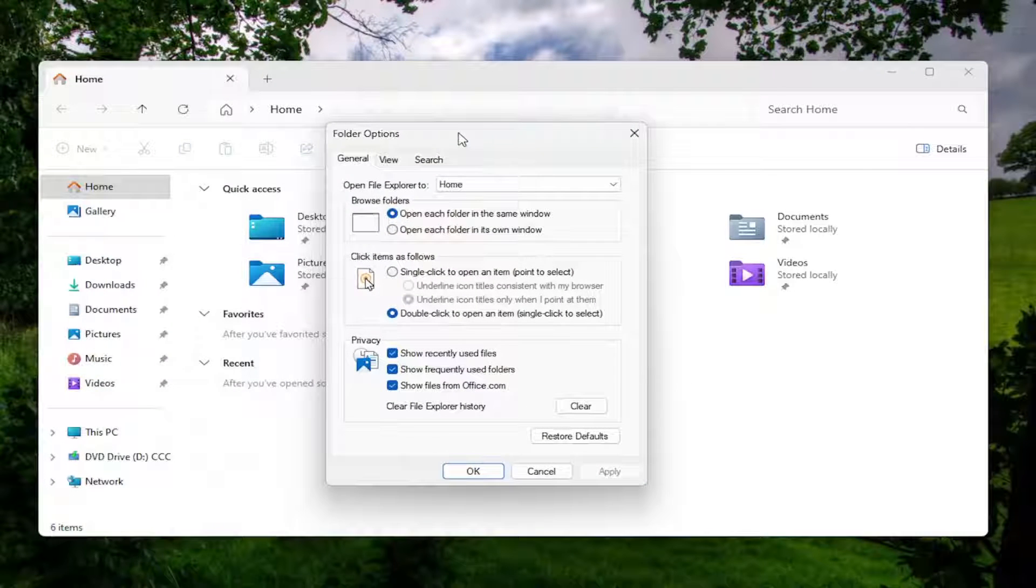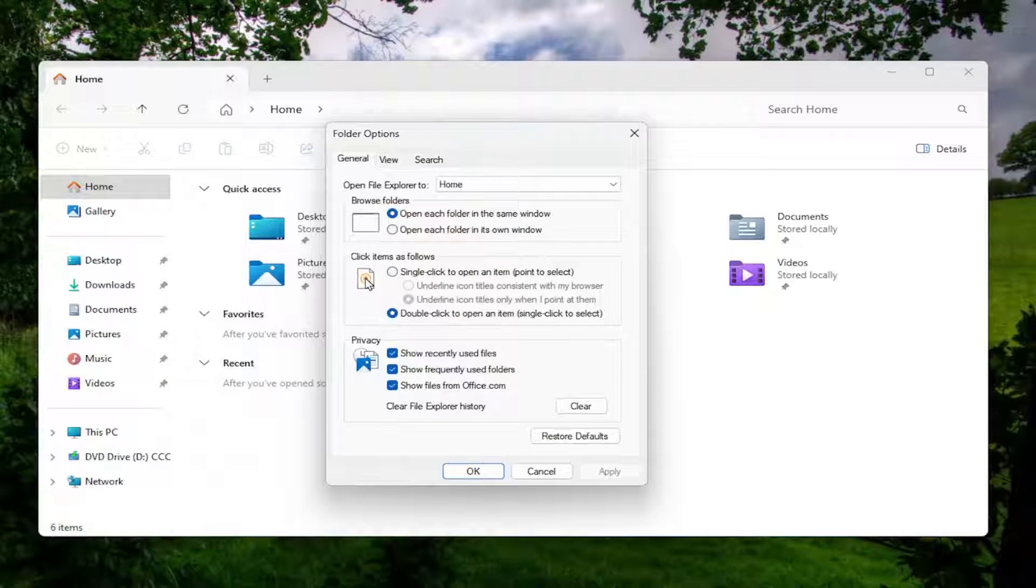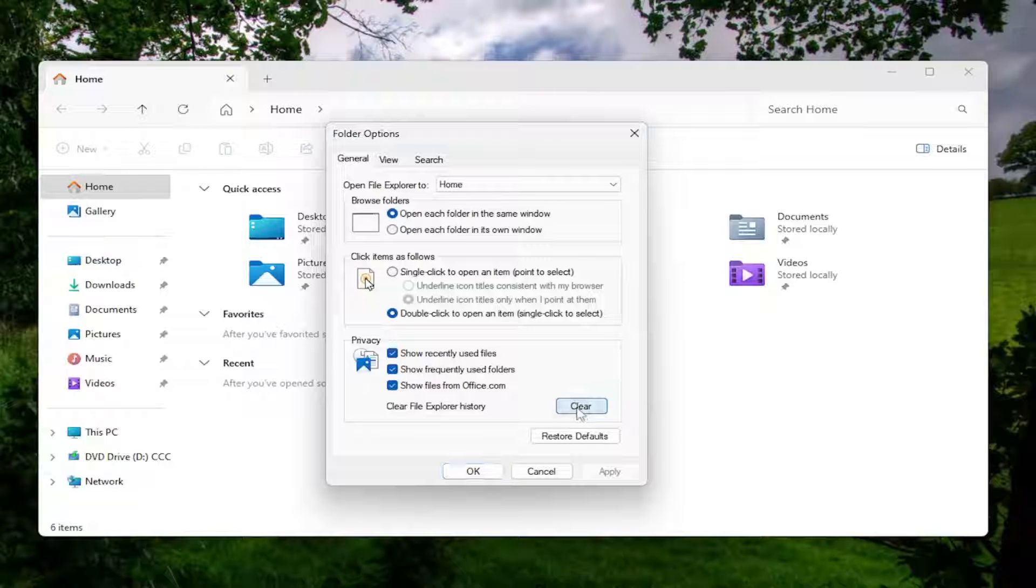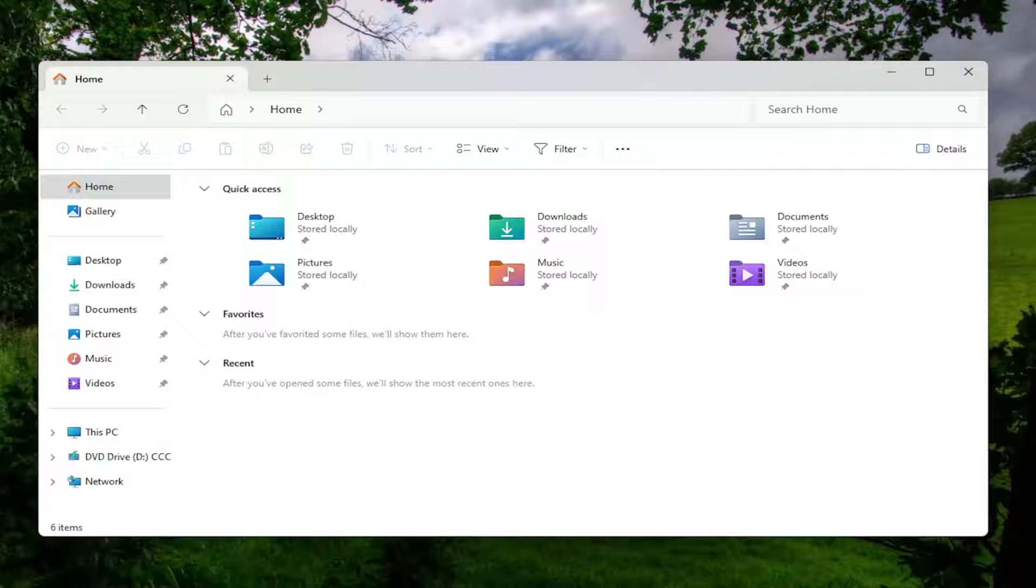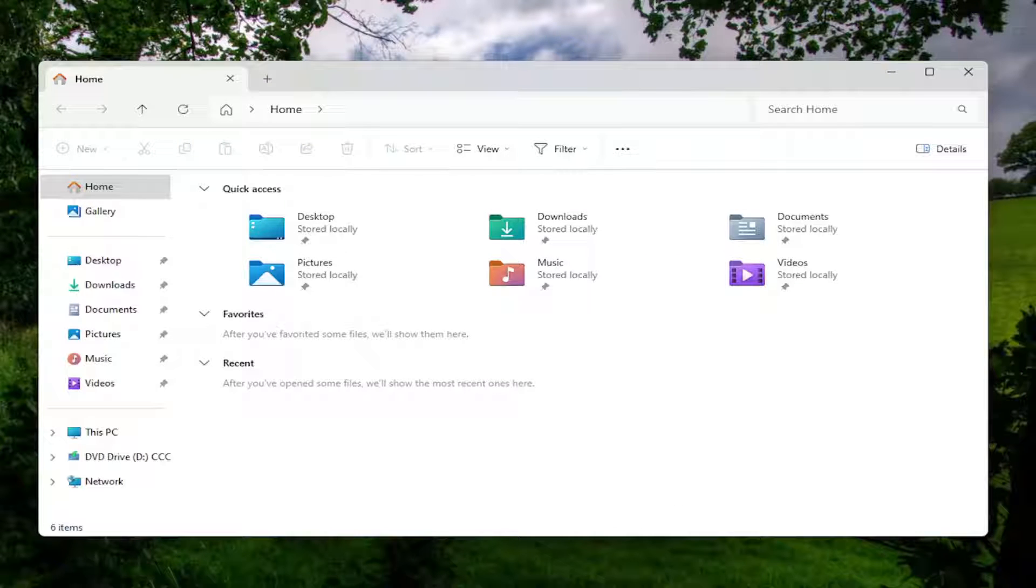Now underneath the General tab, which should be the default landing page, you want to select the Clear button down here. And then once that's done, go ahead and select OK, and then hopefully that would have been able to resolve the problem in itself and you should be good to go.